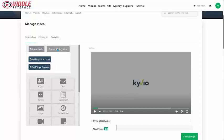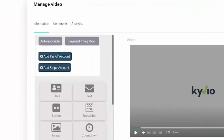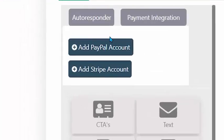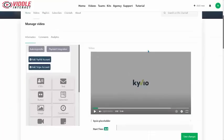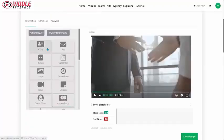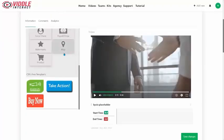We also have payment integration — you can sell right within your video. Buy buttons right in your video. Add your PayPal account, add your Stripe account, and you are set to sell in your videos. Click on your CTA, scroll down, and here are the buttons — built right in here in the Commercial Edition.